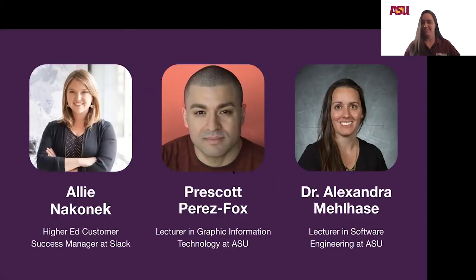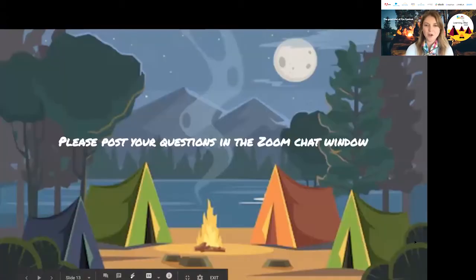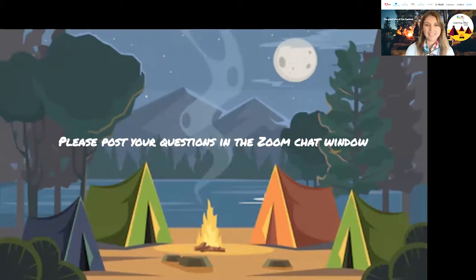I'm Alexandra Milhaze and I also teach at ASU. I am a lecturer and I teach software engineering. Before we hear from these fine folks, let's orient ourselves for our session. While we'll have some time at the end for Q&A, feel free to drop your questions as we go into the Zoom chat. We have experienced campers on the line — Spencer and Andrea will be there to moderate questions and drop references for topics we discuss.